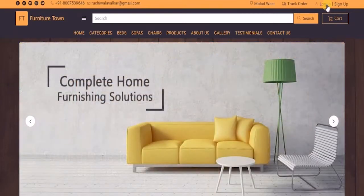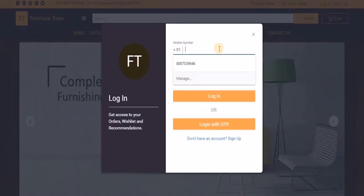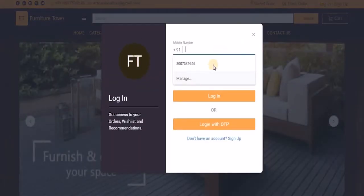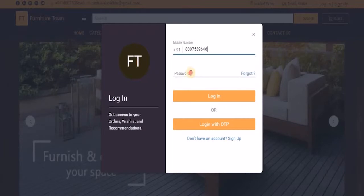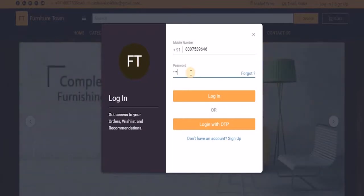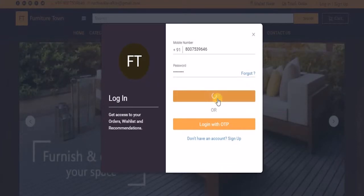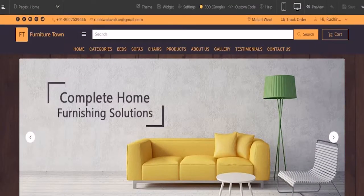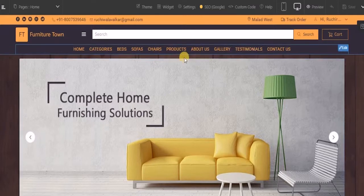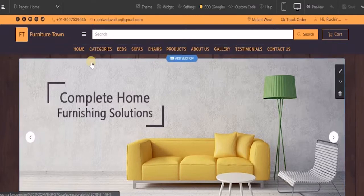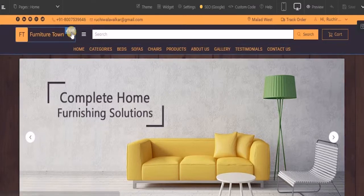To do that, first click on login, enter your credentials, and click on login. This is your Customize Online module. You can edit each and every element from here itself.